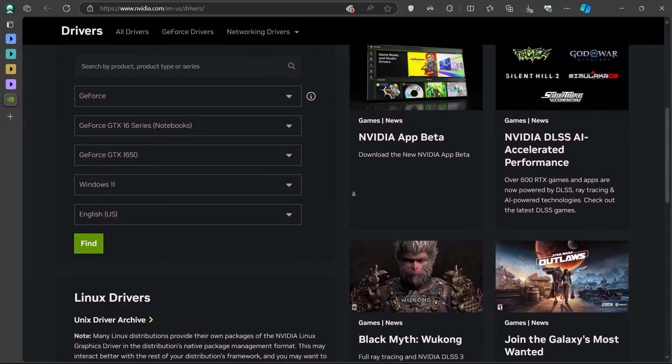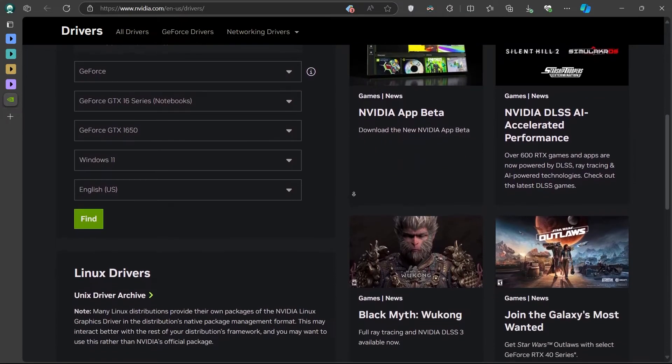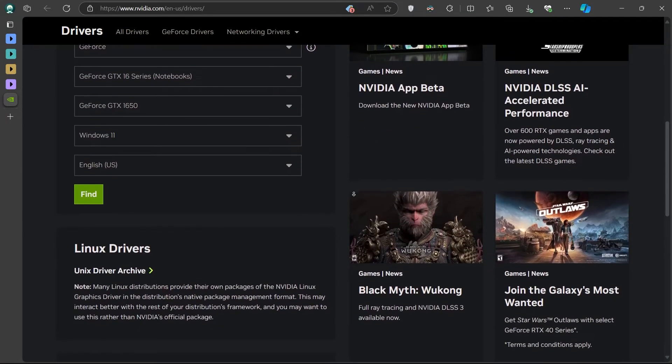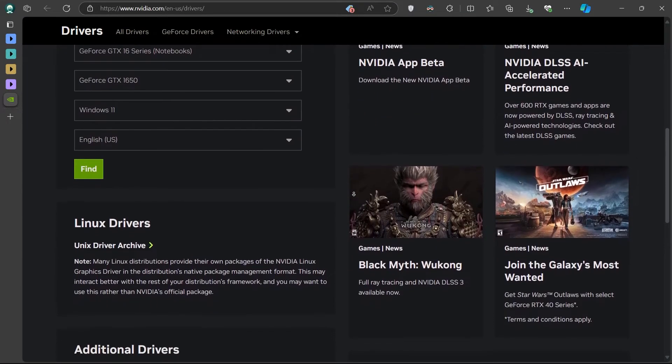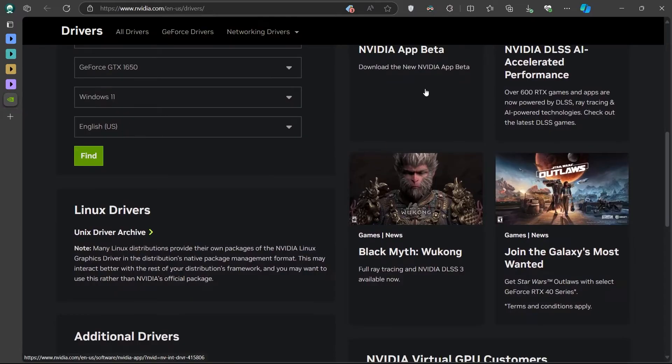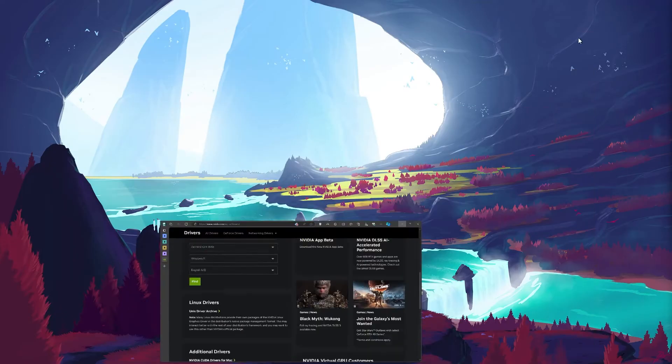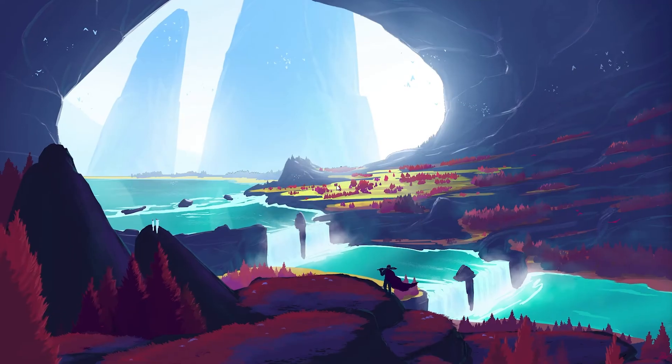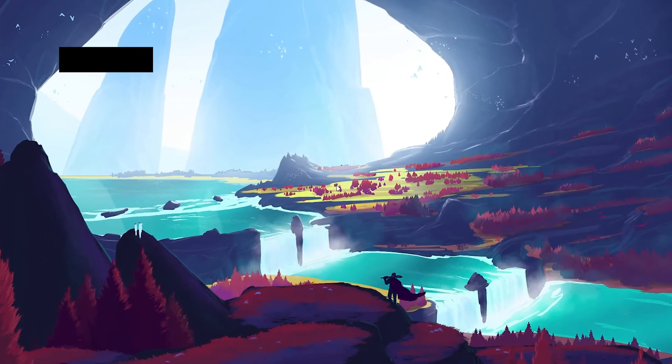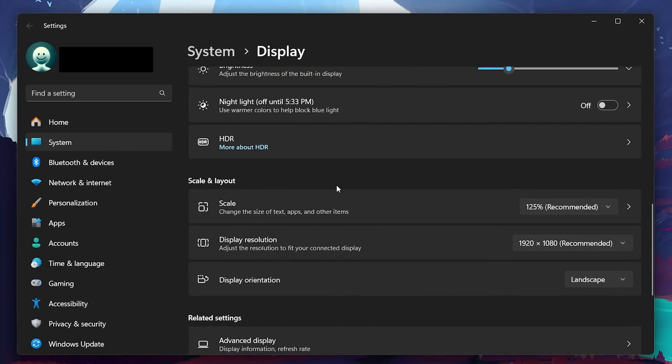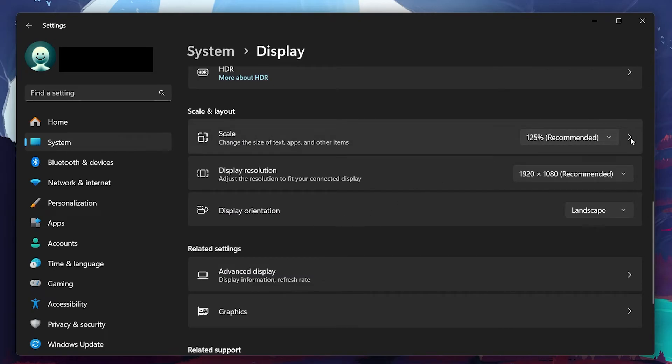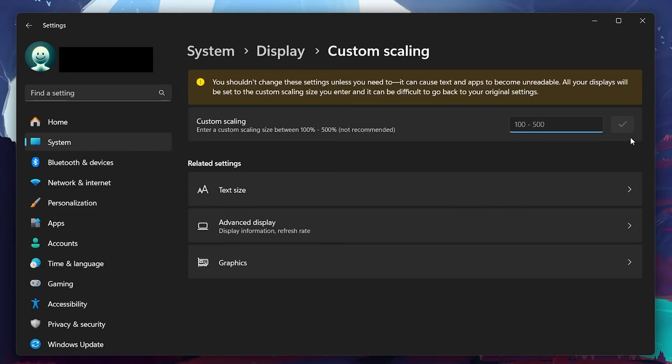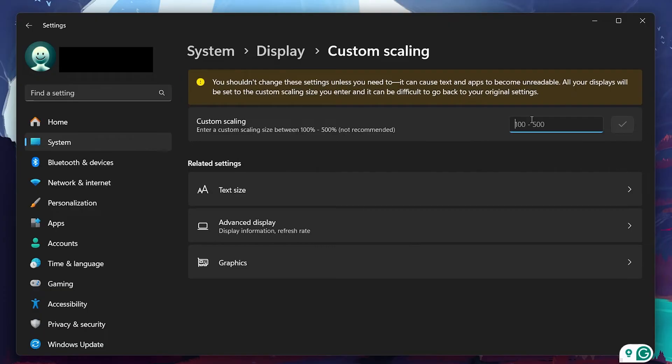Another potential cause for a blurry display is incorrect DPI settings. To adjust this, go back to the display settings and click on Advanced Scaling Settings. Here you'll see an option to enter a custom scaling level. If Windows automatic scaling seems off, you can manually enter a percentage that works better for your display. Test different levels to see what works best on your screen.